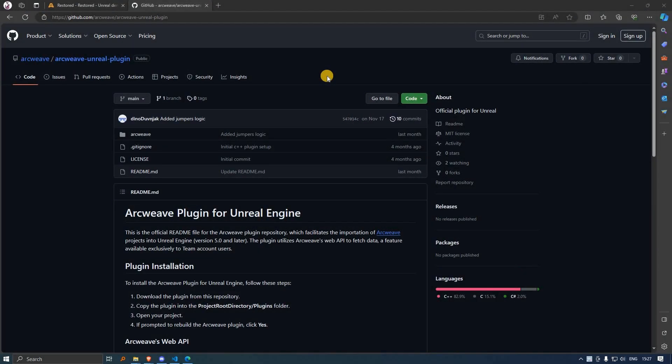Hi there, this is Yanis from ArcWeave and this is a tutorial on the ArcWeave plugin for the Unreal Engine. In this first episode, we'll see how we can download and set up the ArcWeave plugin for an Unreal project.